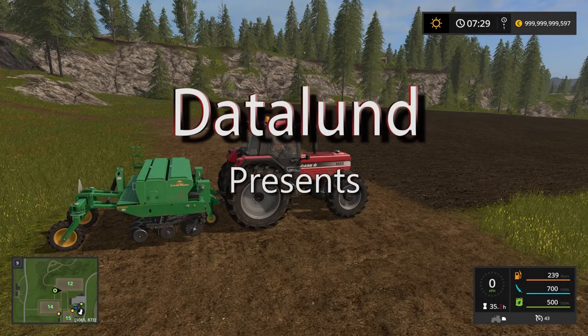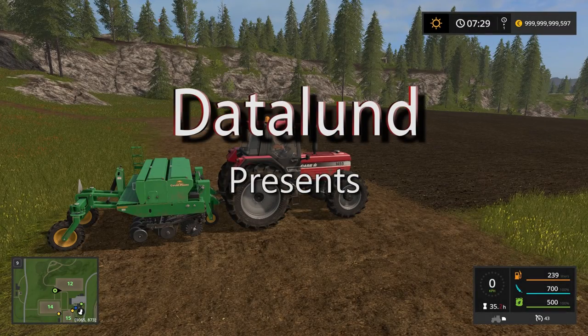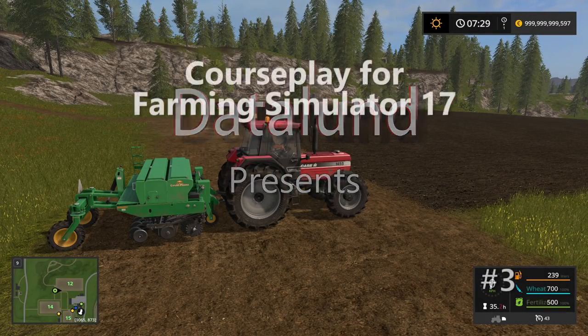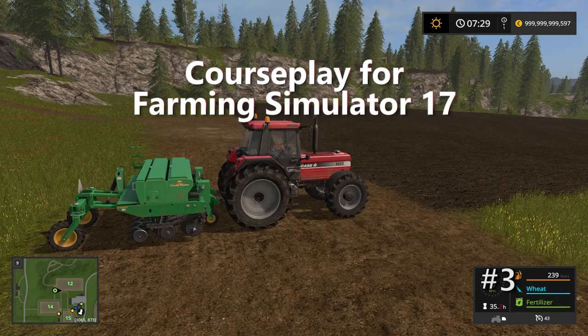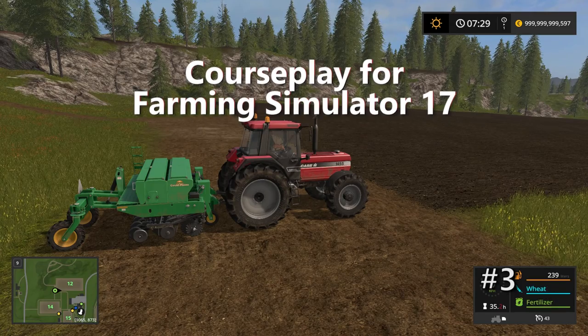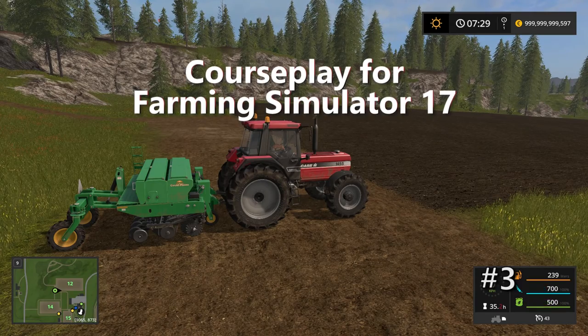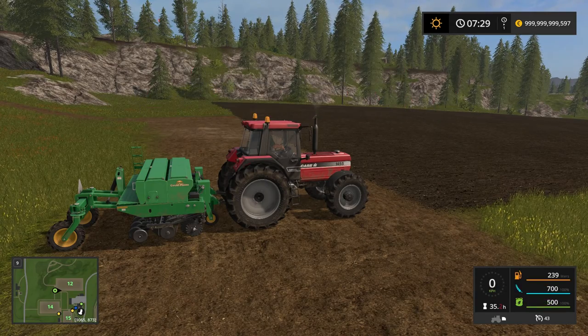Hey everyone, welcome to another tutorial on Courseplay for Farming Simulator 17. In today's tutorial I'm going to show you how to use the seeding mode for Courseplay.